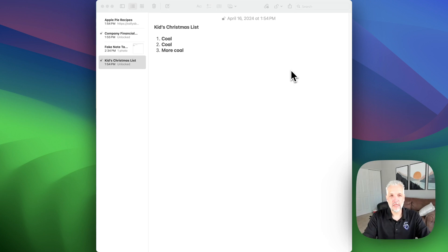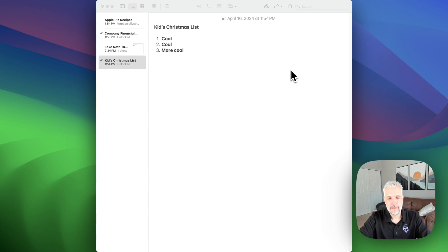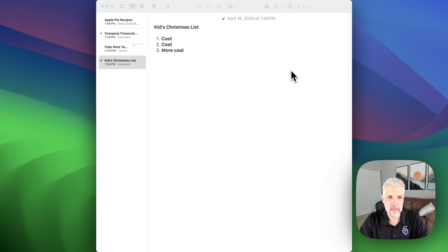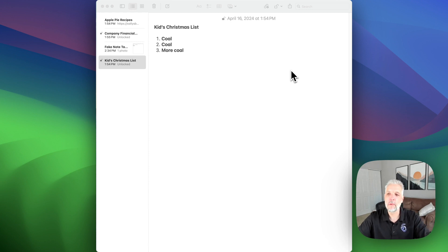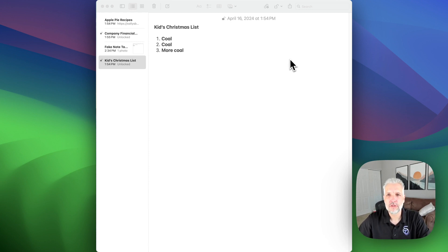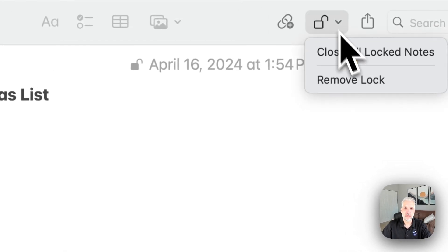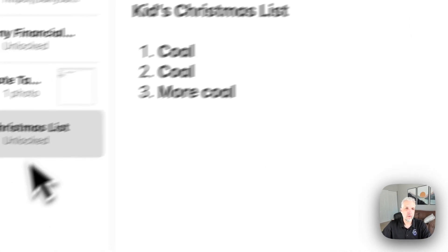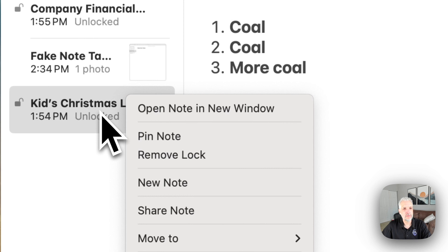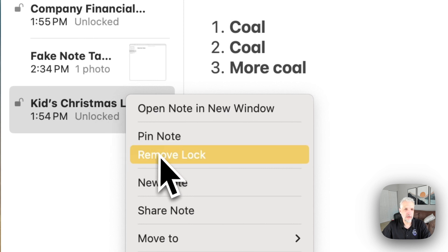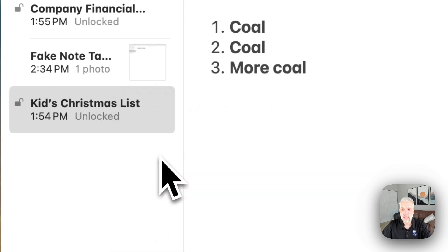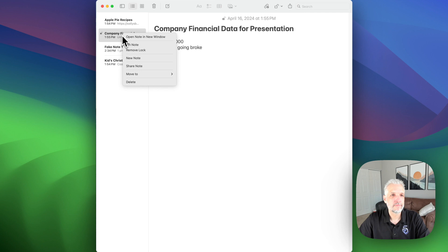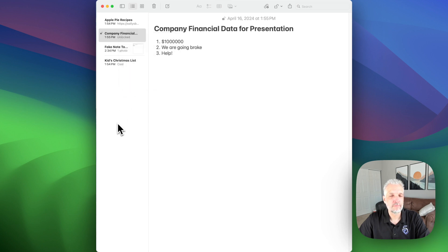So let's say you've created these notes. And now you're like, I need to remove these locks. I don't need them locked anymore. Christmas is past, whatever it may be. So you already saw earlier when we came in here, you can click here. You could do remove lock or just like you locked it in the first time, you can right click on the note and choose remove lock. There we are, we can remove that one too.